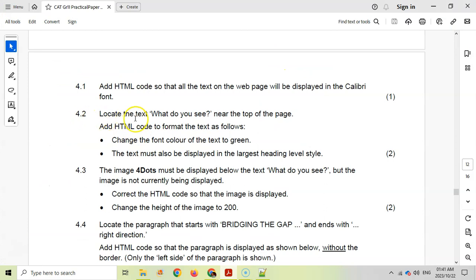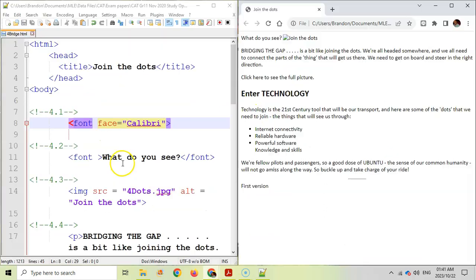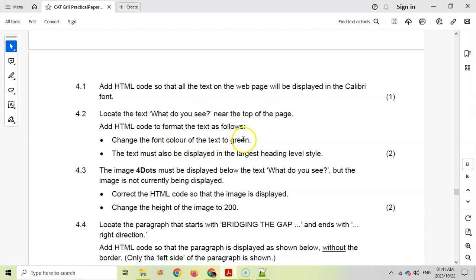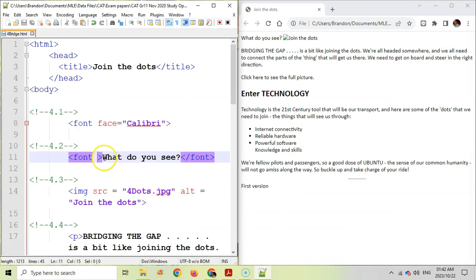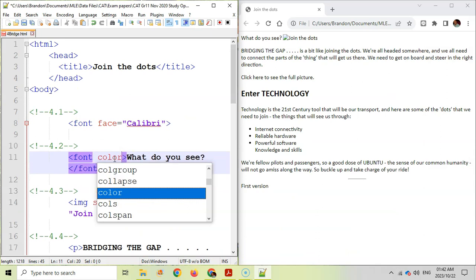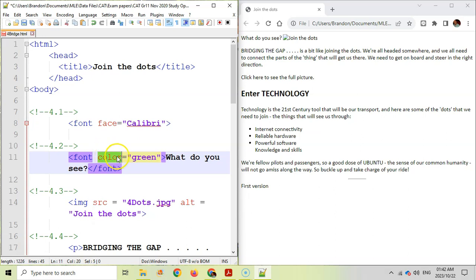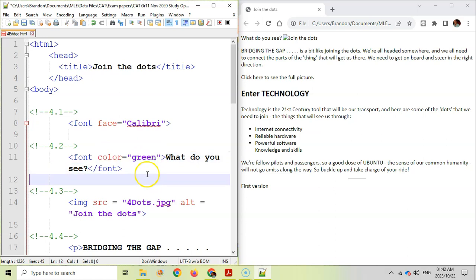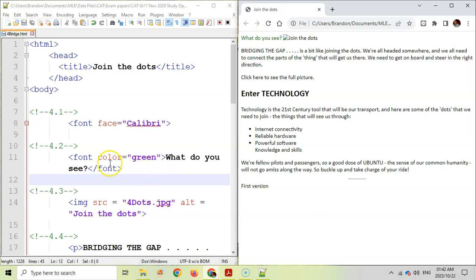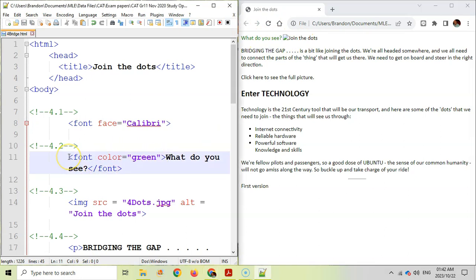Question 4.2: Locate the text 'What do you see?' near the top of the page. Change the font color to green and display the text in the largest heading style. First, add the color attribute — remember it's American spelling so no 'u' — and set it equal to 'green'. Attributes follow the pattern: attribute name equals value in double quotes.